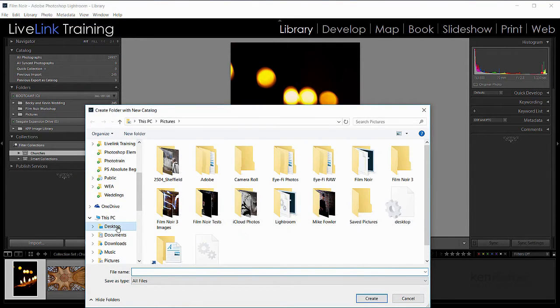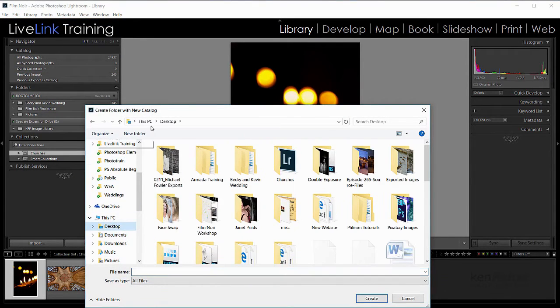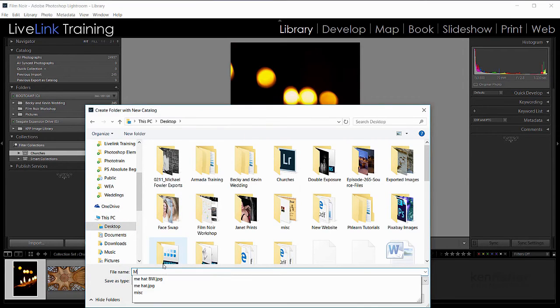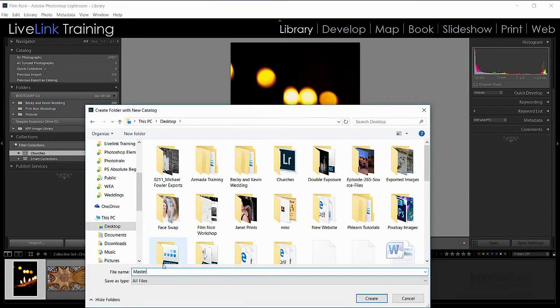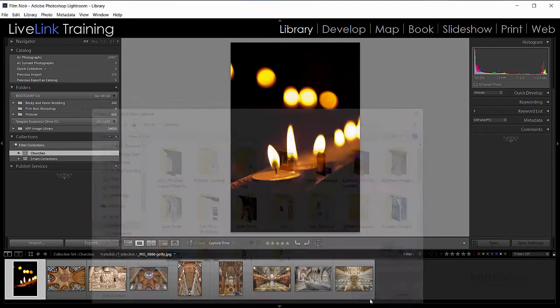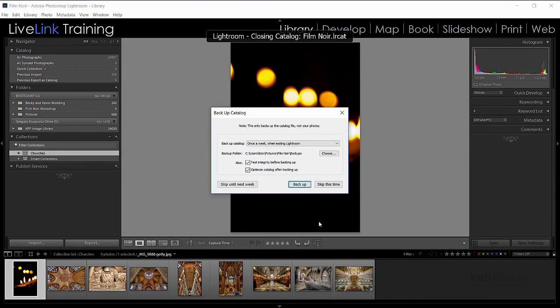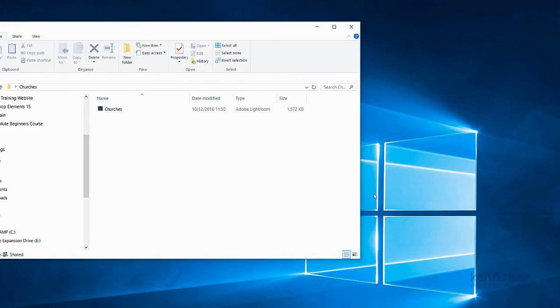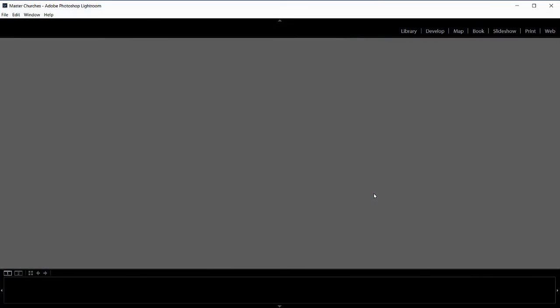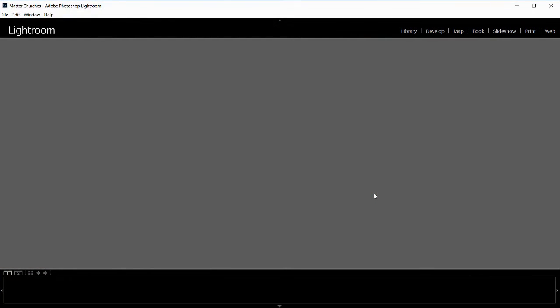I'll just put this one on the desktop just for ease, and let's call it Master Churches. And then I'll click create. And I'll skip the backup this time. So what Lightroom's doing now is closing down and then it'll reopen up in this empty catalogue called Master Churches in my case here.